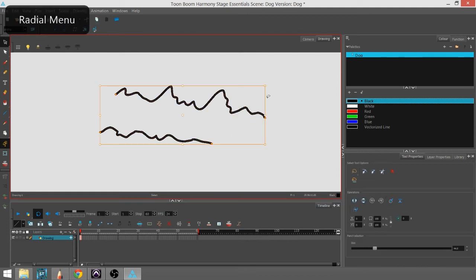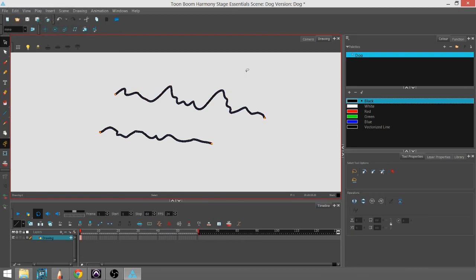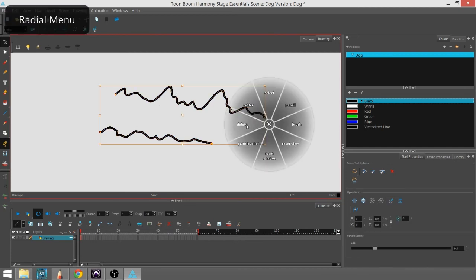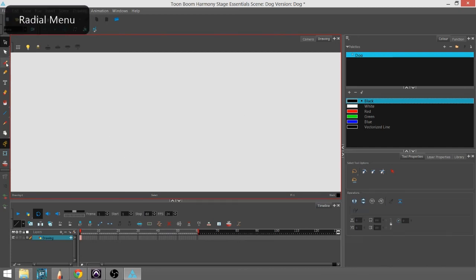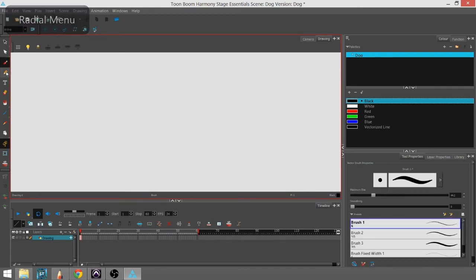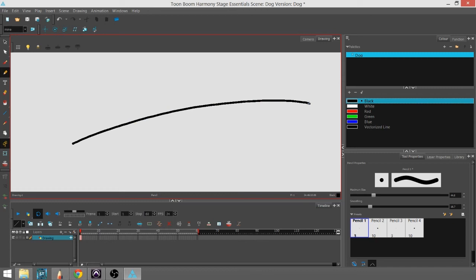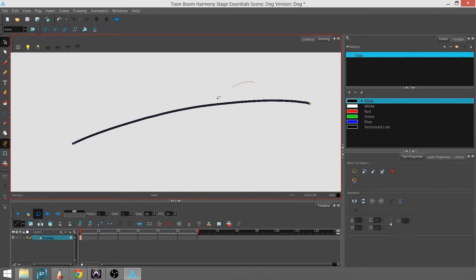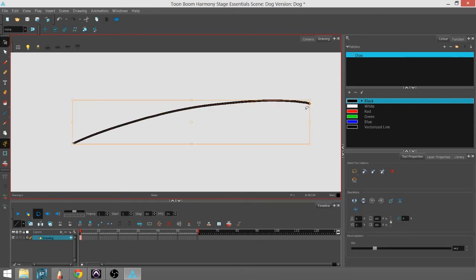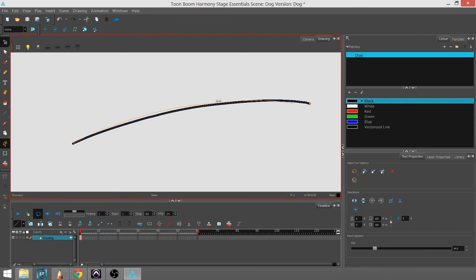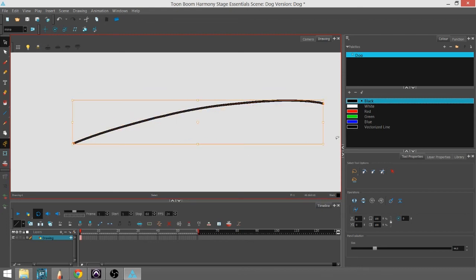One more thing I can show you is that you can actually alter the line one more way after you've drawn it. So you draw your line. If you want to skew or slant it, you can use the black arrow, which is the Select tool, and you can actually change the shape of the line this way.